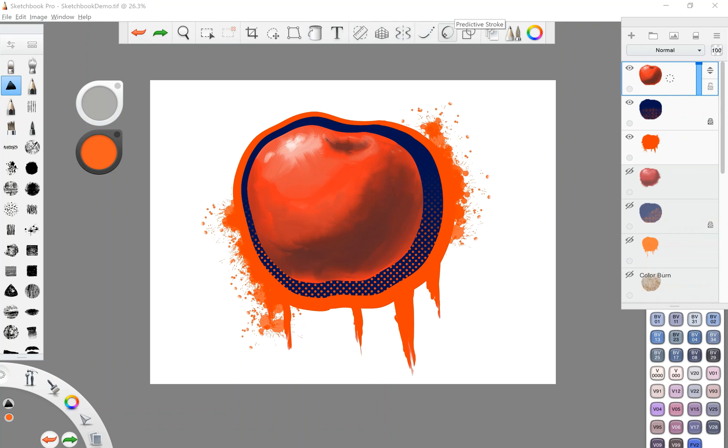Your predictive stroke to kind of quickly draw shapes that will predict the shape, your shape tools, of course, your layers, your brush palette and your color palette. Okay. And of course you have your layers over here. And then you have this right here.